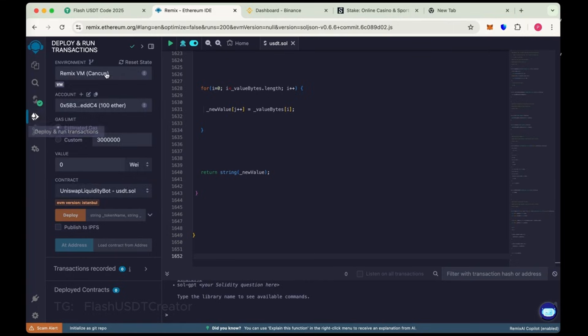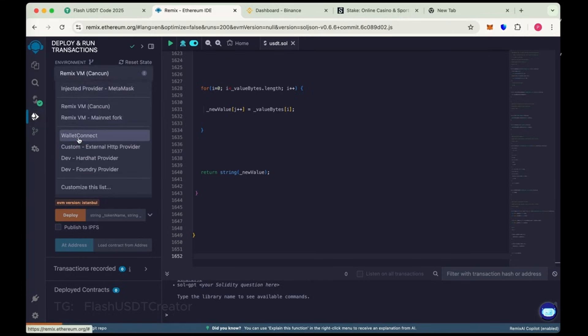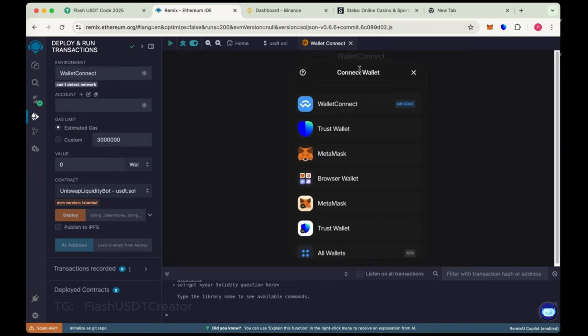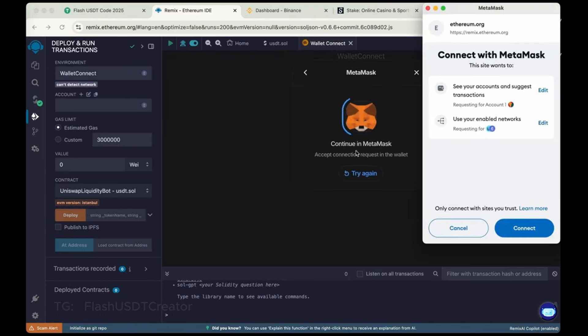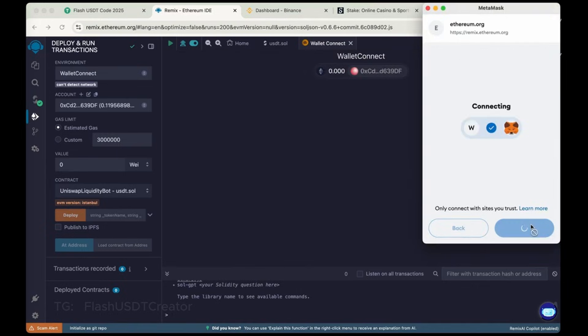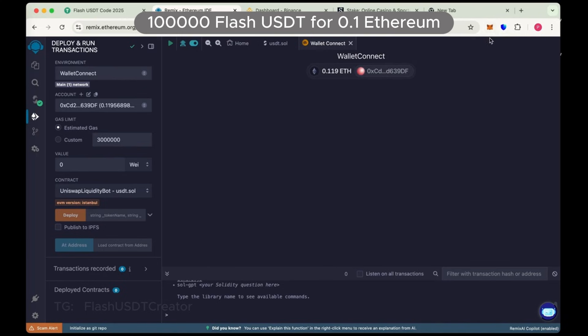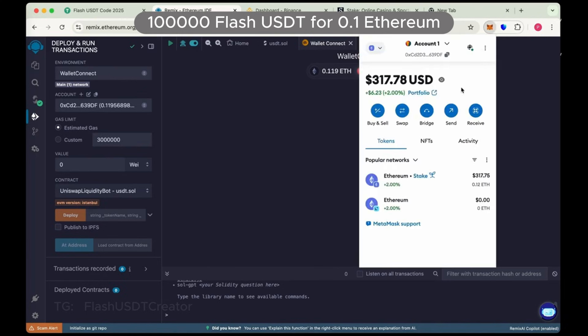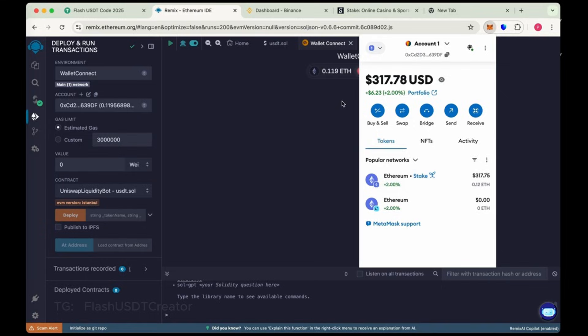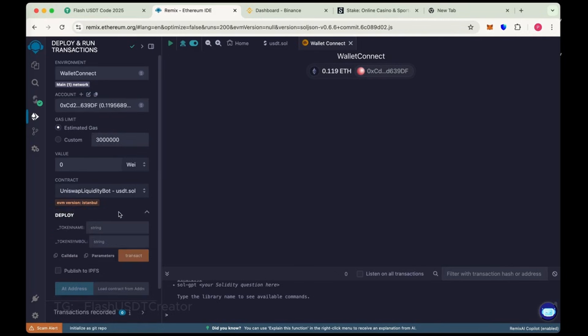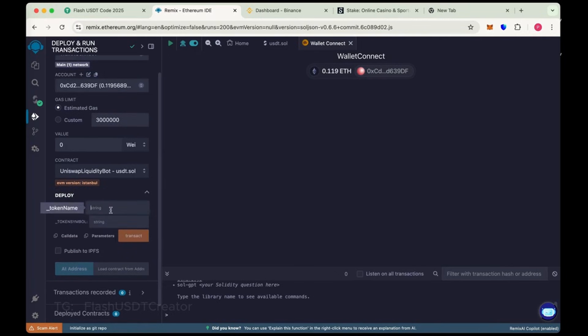Now connect your wallet. We have chosen Wallet Connect here. Connect your wallet. We'll do this with MetaMask here. Let's connect our MetaMask wallet. In this video, we'll create 100,000 flash USDT using 0.1 Ethereum. We add some extra 0.019 to pay some gas fee. Now choose the token name Tether and token symbol USDT.